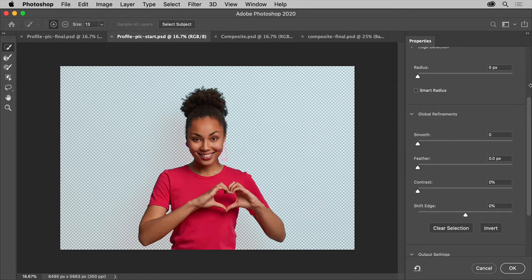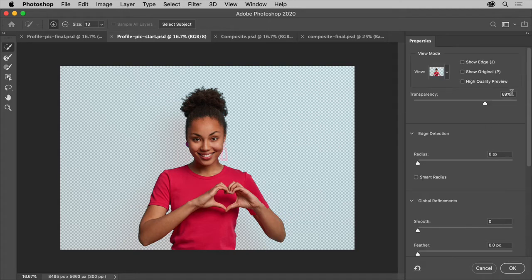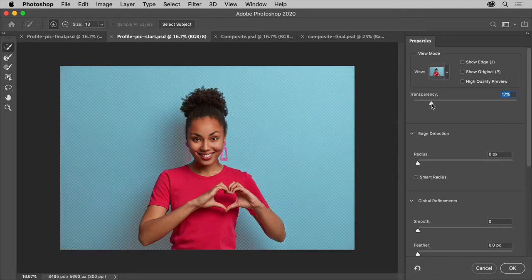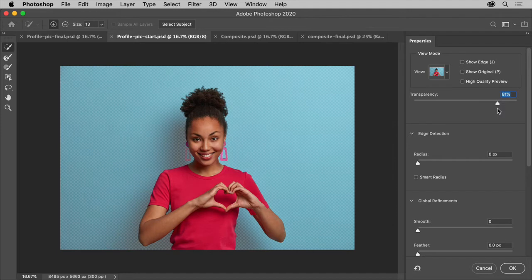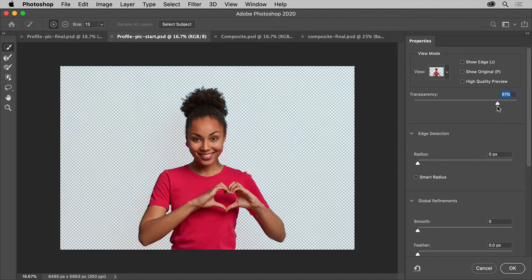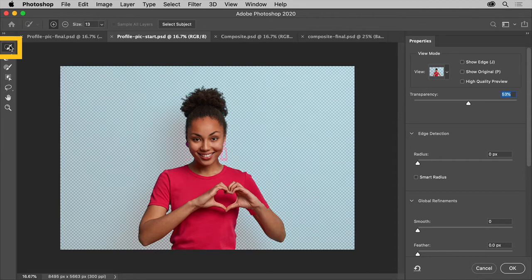First, drag the slider here to show more or less of the area to be masked or hidden. That means the area outside of the selection. Using the Quick Selection tool over here in the toolbar, you can add to or remove from the selection.